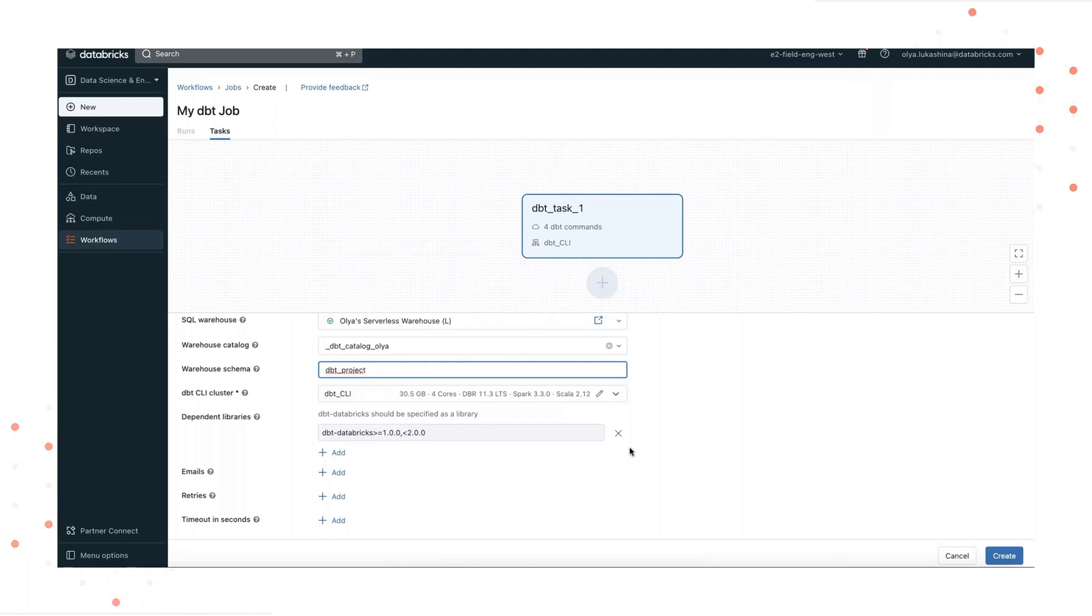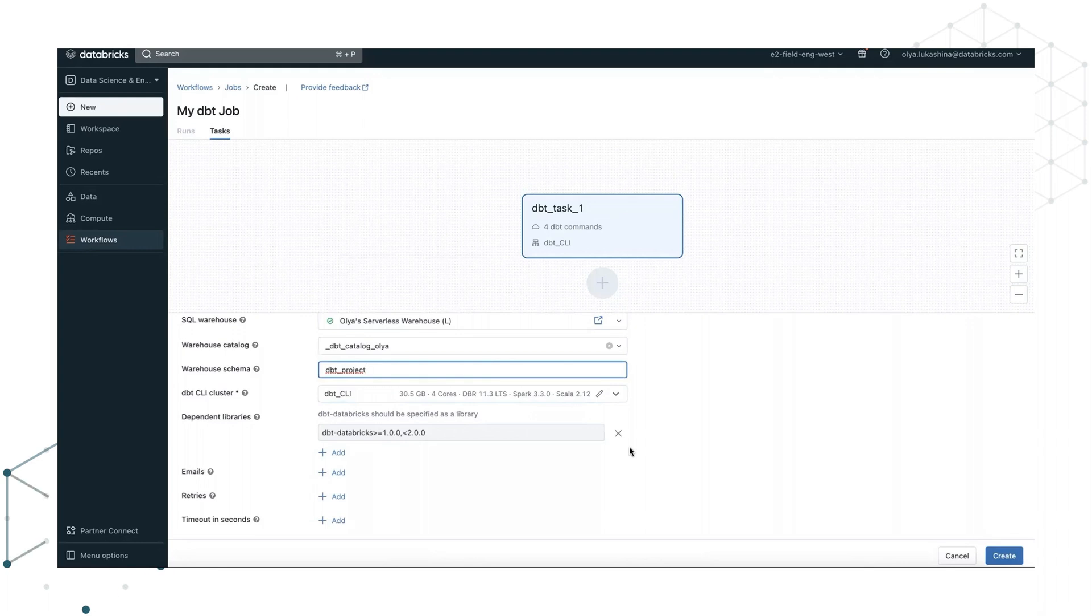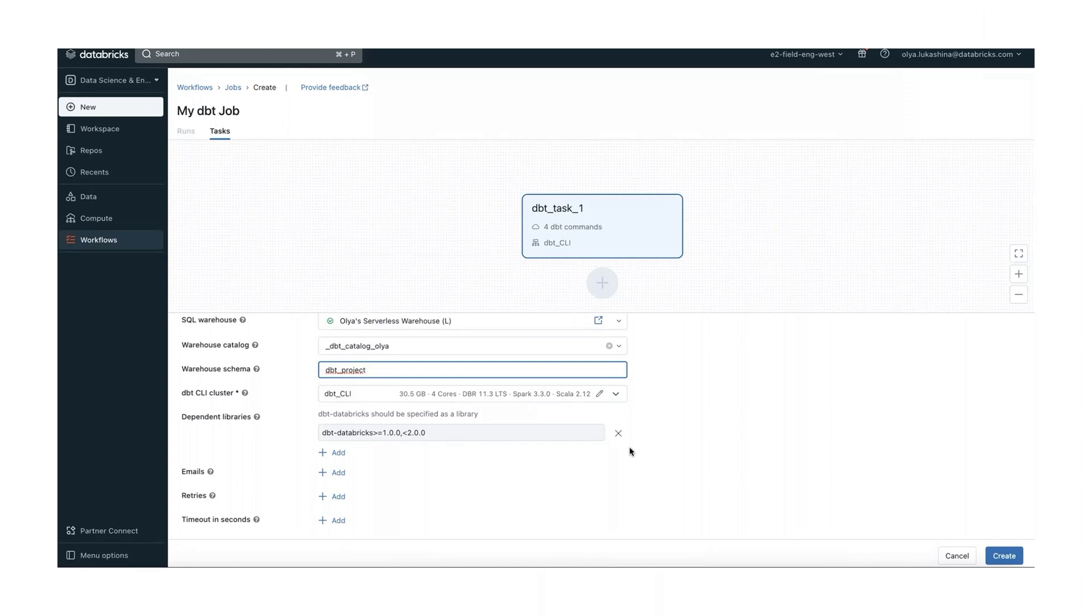You can also add a list of libraries to be installed in the cluster that will execute the task. dbt-databricks should be specified as a library. dbt recommends pinning your dbt task to a specific version of the dbt-databricks package to ensure the same version is used for development and production runs.